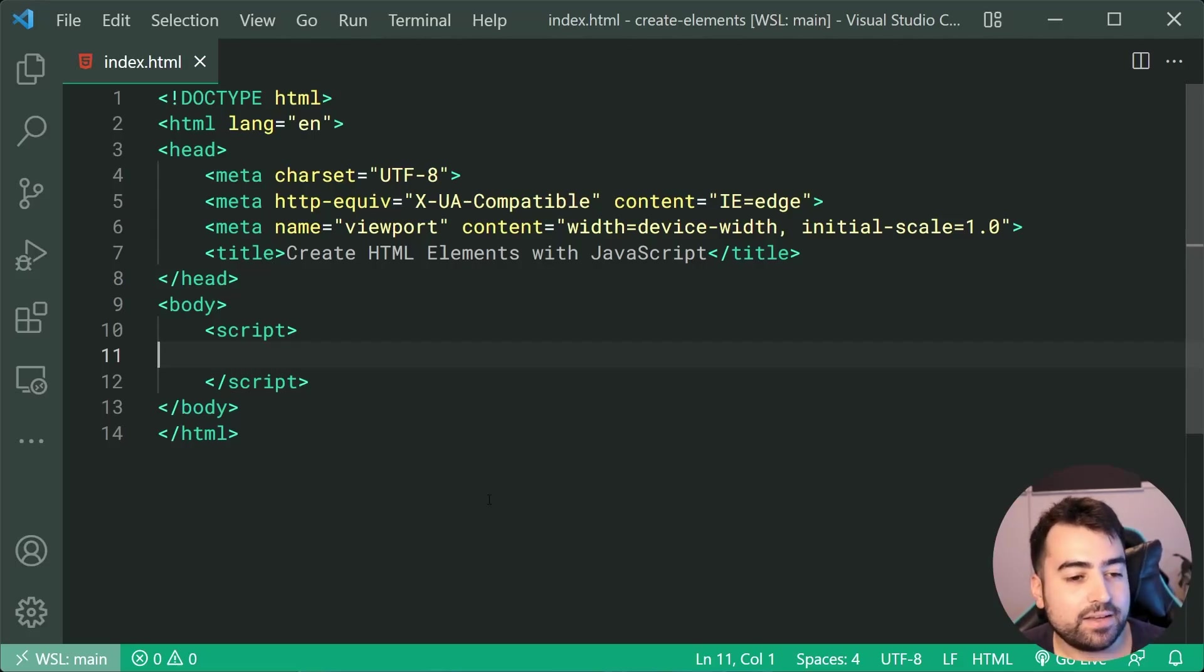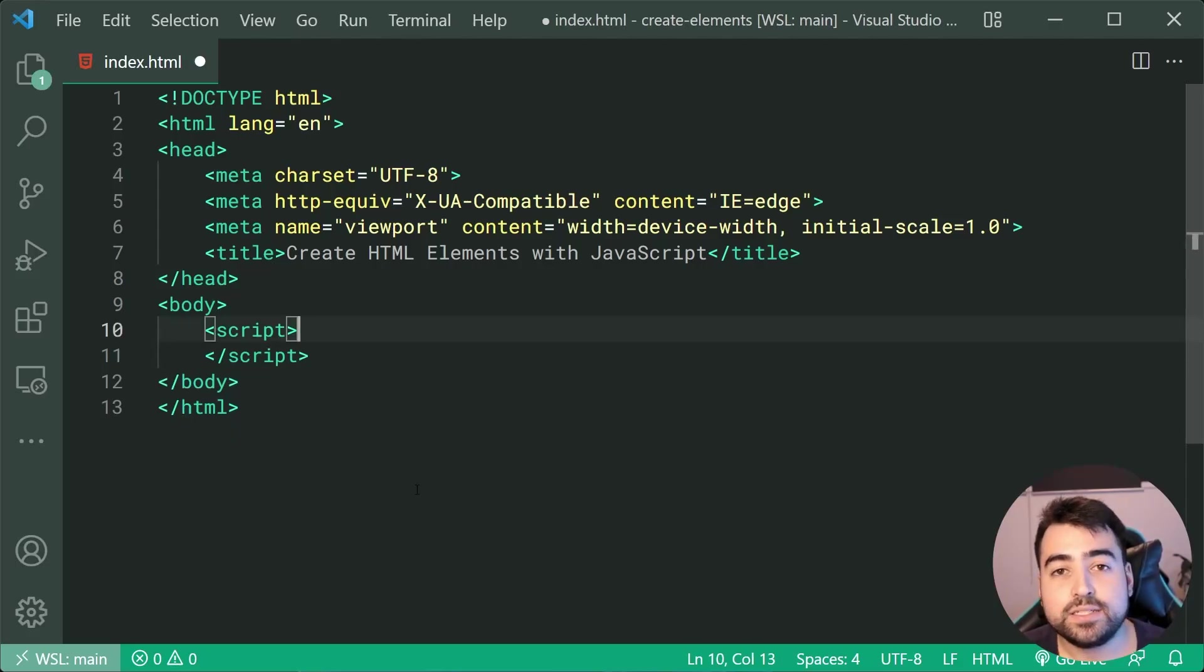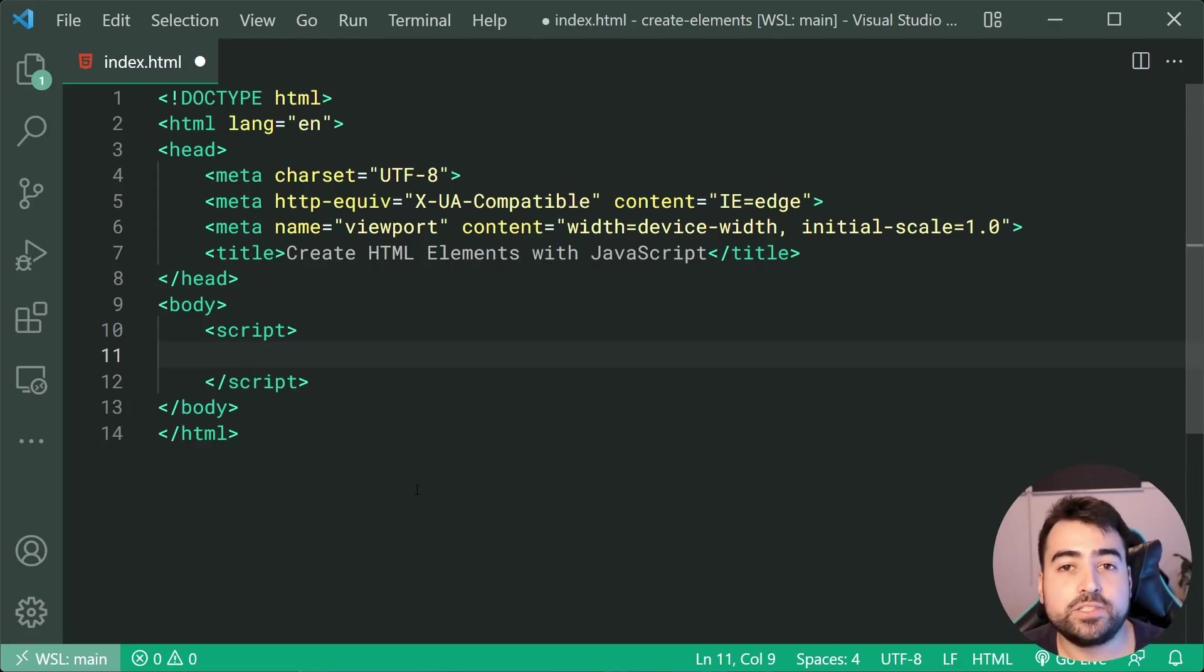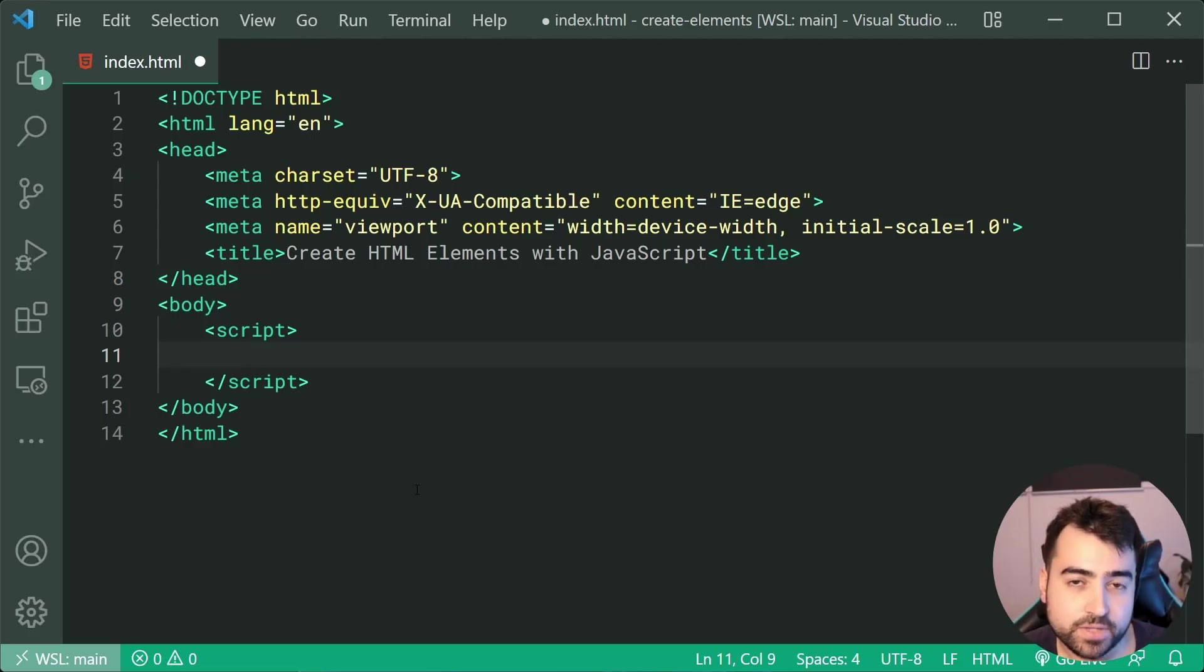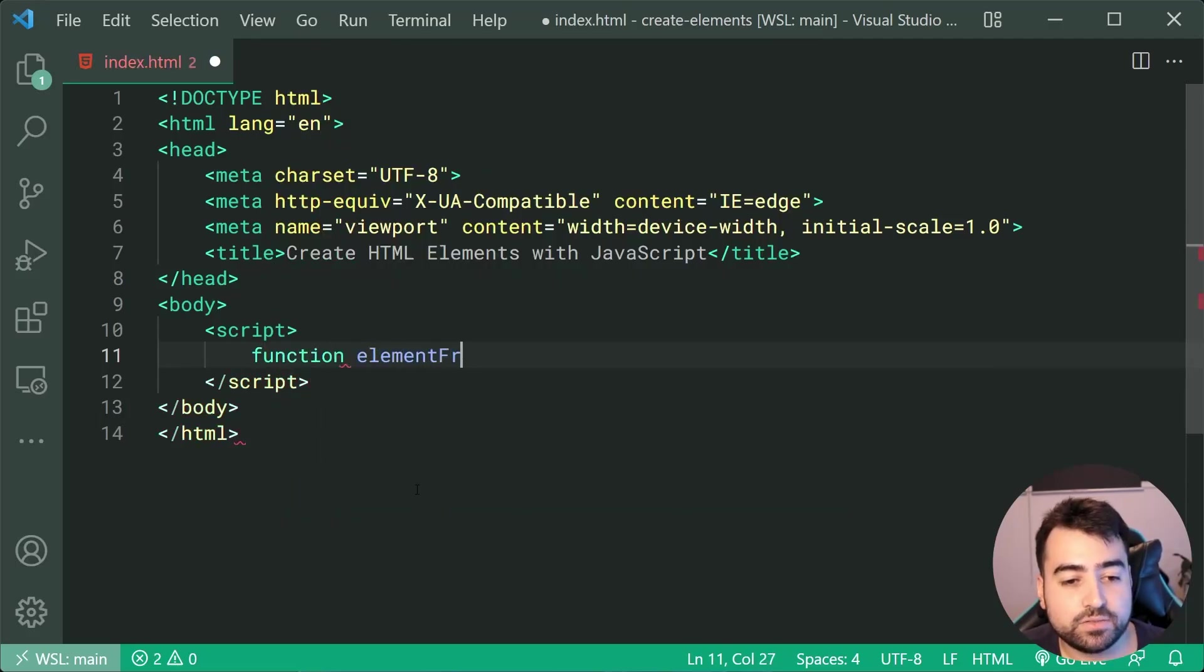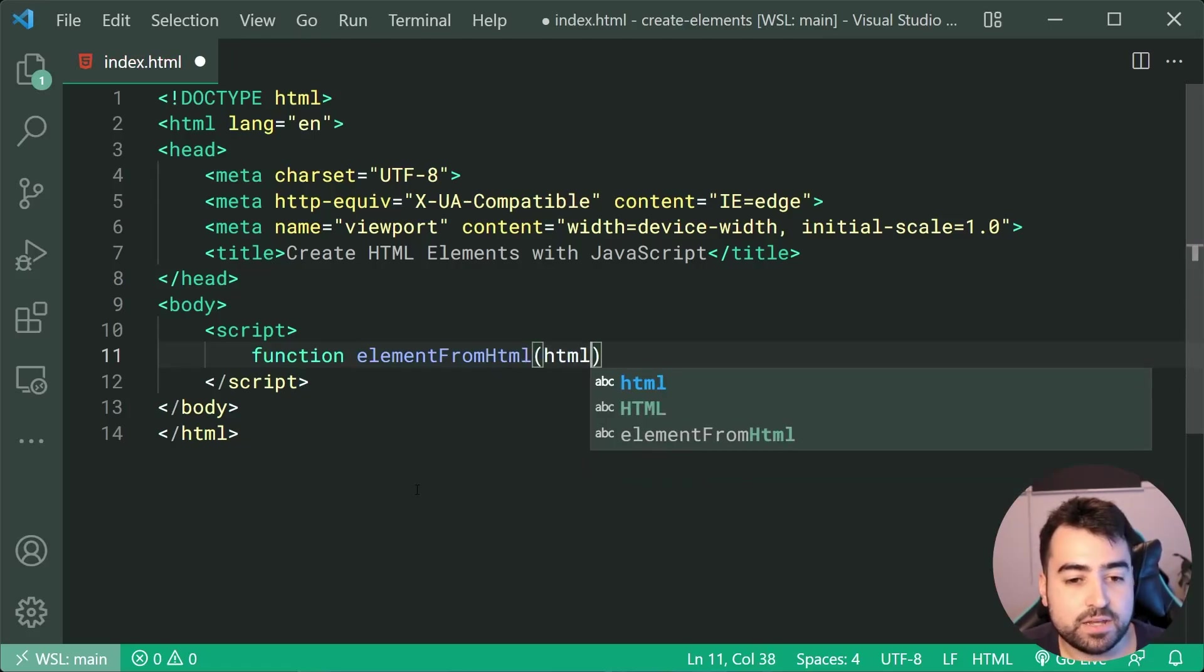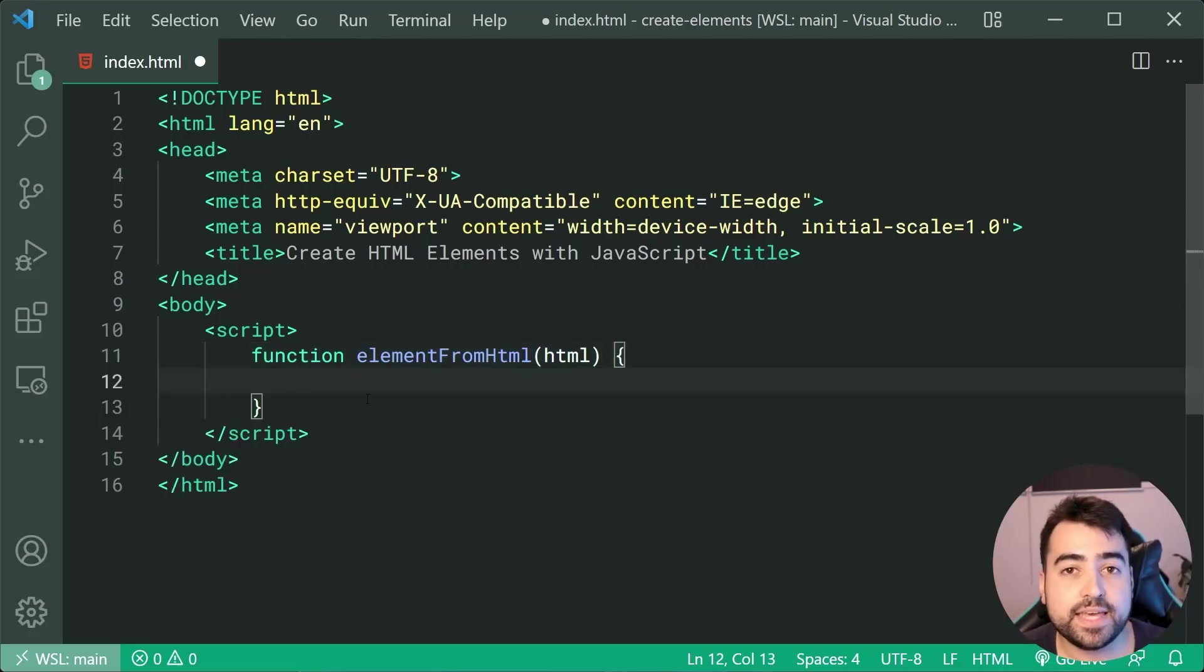So we have this script tag right down here. The first step is going to be to define a function which is going to take in an HTML string to of course generate an element from. So right here, I'm going to say function. I'll call this function here elementFromHTML. So this is going to take through, like I just mentioned, an HTML string just like that.